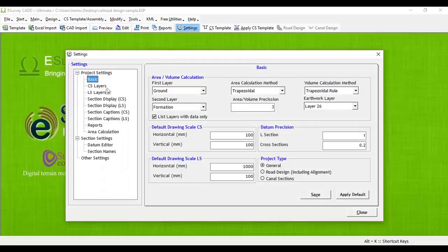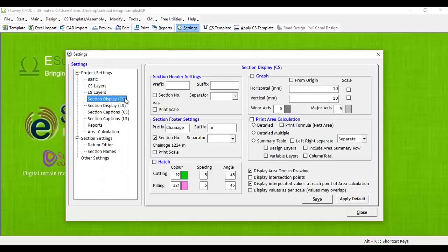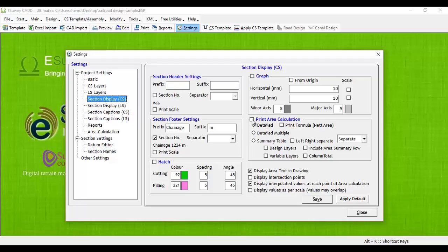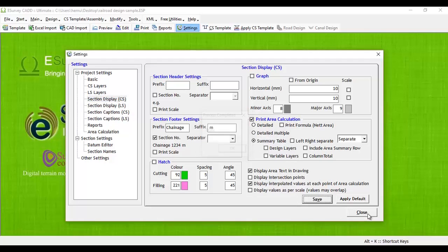To display area calculation in Cross-Section Drawing, you need to do another setting. Go to Section Display, Cross-Section Option in Project Setting Tree View. Select the checkbox of Print Area Calculation and Summary Table and then save it.